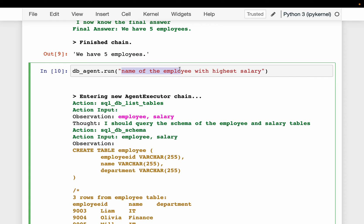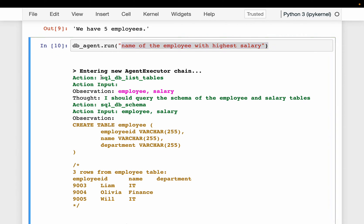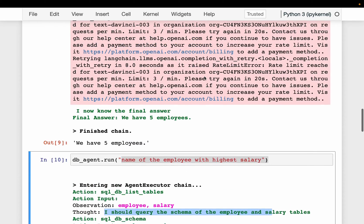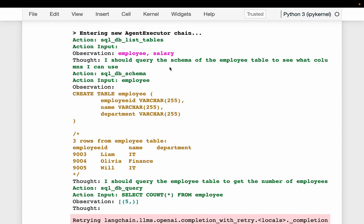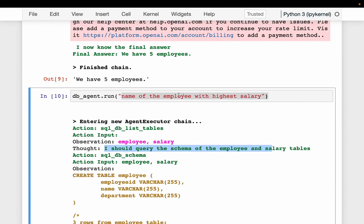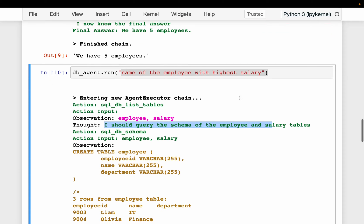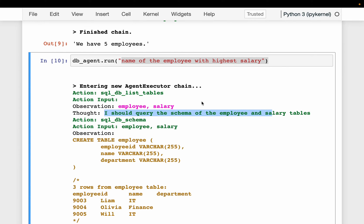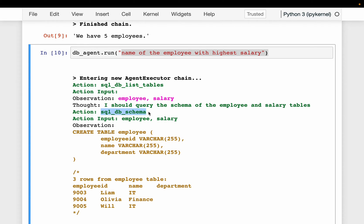Here we have one more question: name of the employee with the highest salary. The first action is to list the tables in the database — we have the two tables. And then it is saying: I should query the schema of both the employee and salary tables. Even though for the previous question it only needed the employee table, for this question it needs both the employee name and the salary, which are in two different tables. So it needs the schema of both tables.